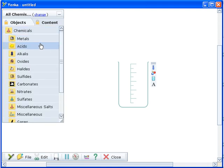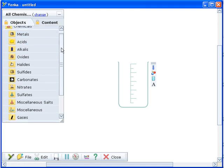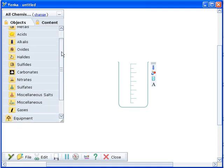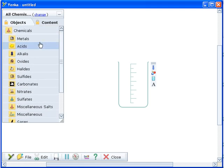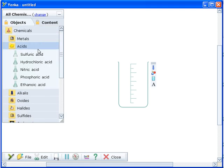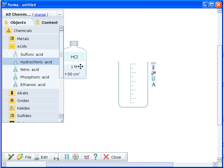Next, click on the Chemicals folder and then in the same way open the Acids folder. Drag the Hydrochloric Acid onto the screen.